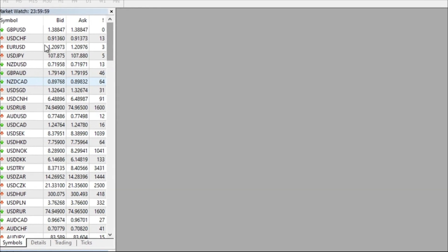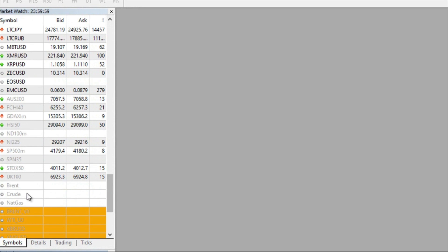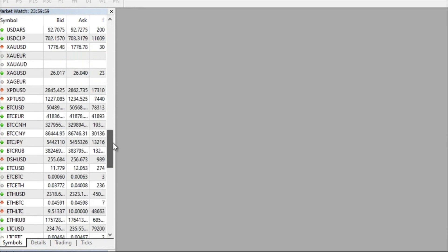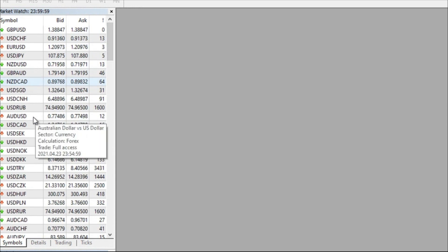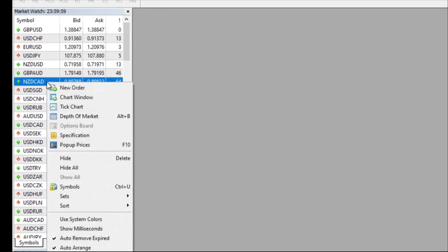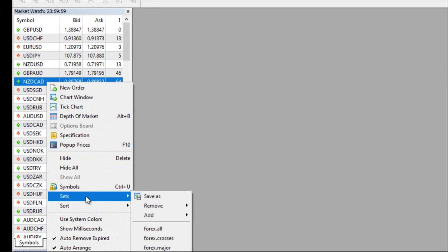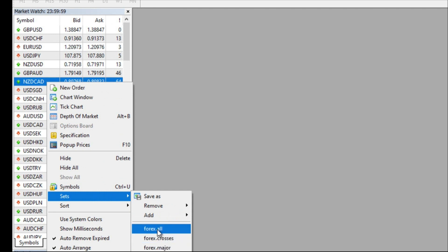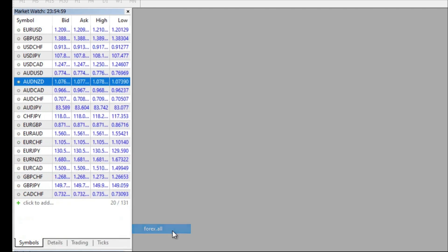We're going to focus on currency pairs — not on other products such as commodities, stocks, or indices. You can also modify the watch list by right-clicking, going to Sets. There are some preset sets available; for example, Forex All is supposedly all the currency pairs. There may be some currency pairs you can add from there, and you can customize your watch list whichever way you want.